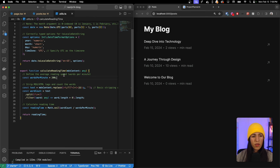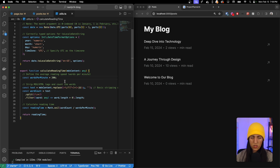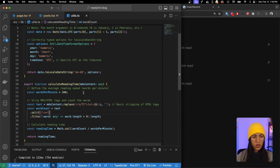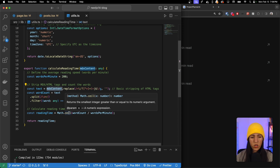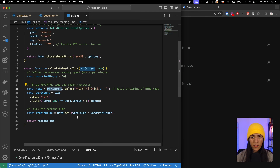Inside our utils file in the lib directory, there's a function called `calculateReadingTime`. We pass in the MDX content, define the average reading speed at 200 words per minute, strip the MDX tags and count the words. We then divide the word count by words per minute, apply `Math.ceil` to avoid decimals, and that gives us the reading time.